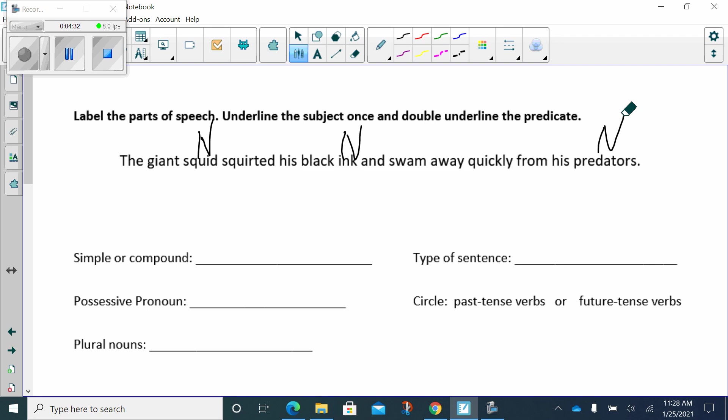Okay. Now, we're looking for the verbs. What did they do? We're looking for the action verbs and the linking verbs. The giant squid squirted. What did he do? He squirted. So, that's my verb. What else did the giant squid do? He swam. That's my verb.